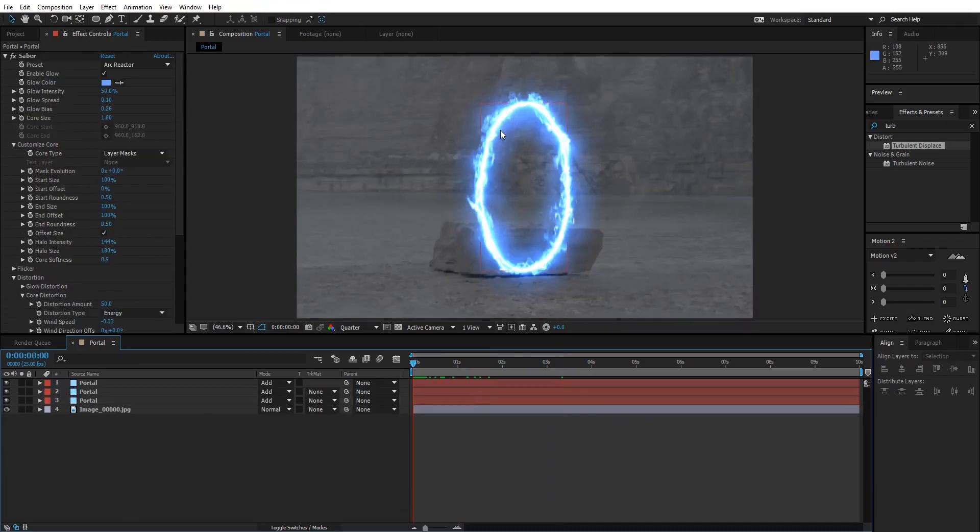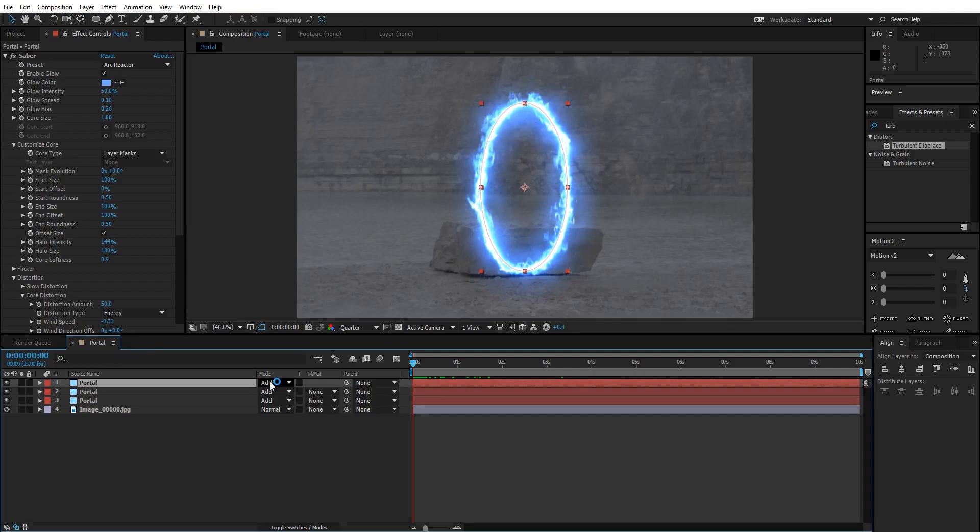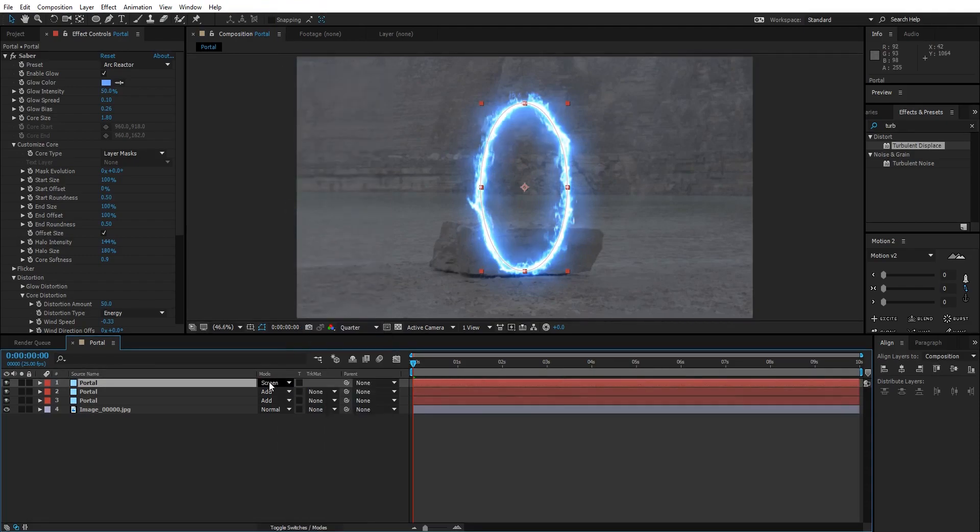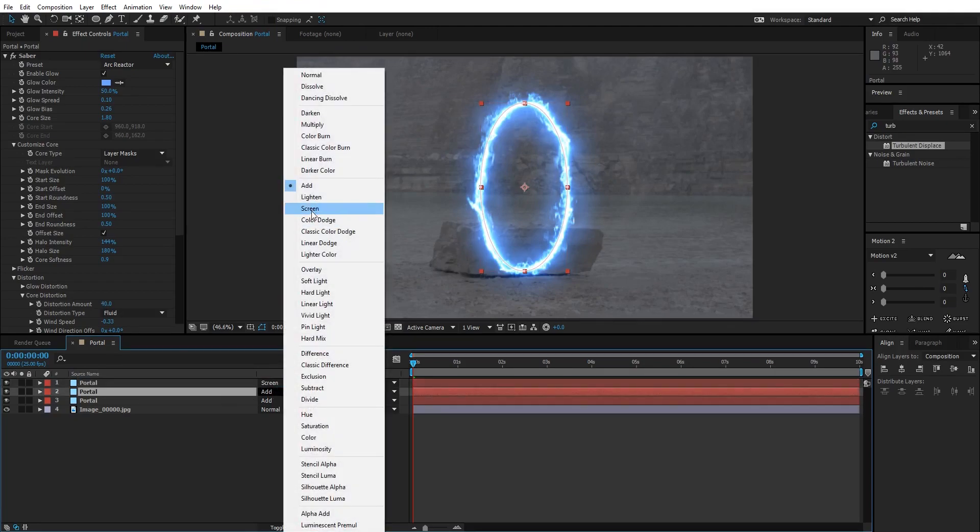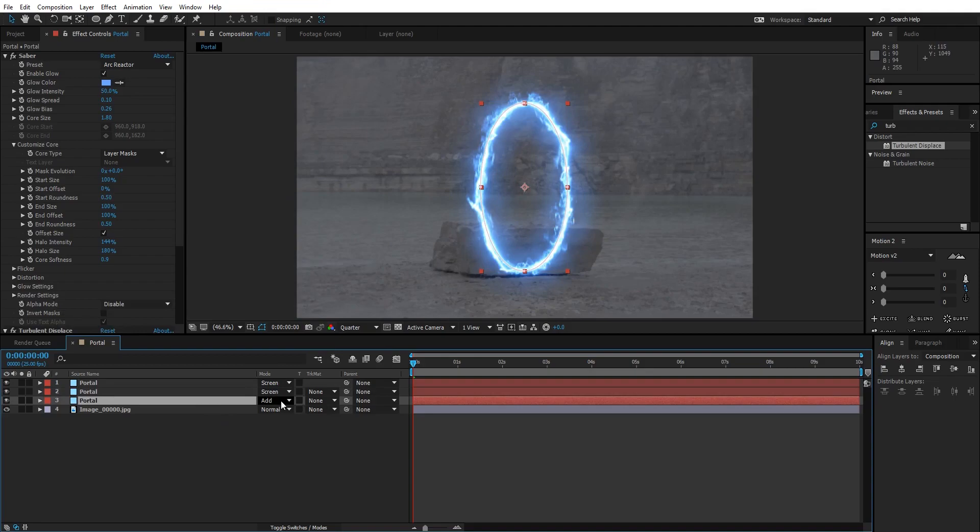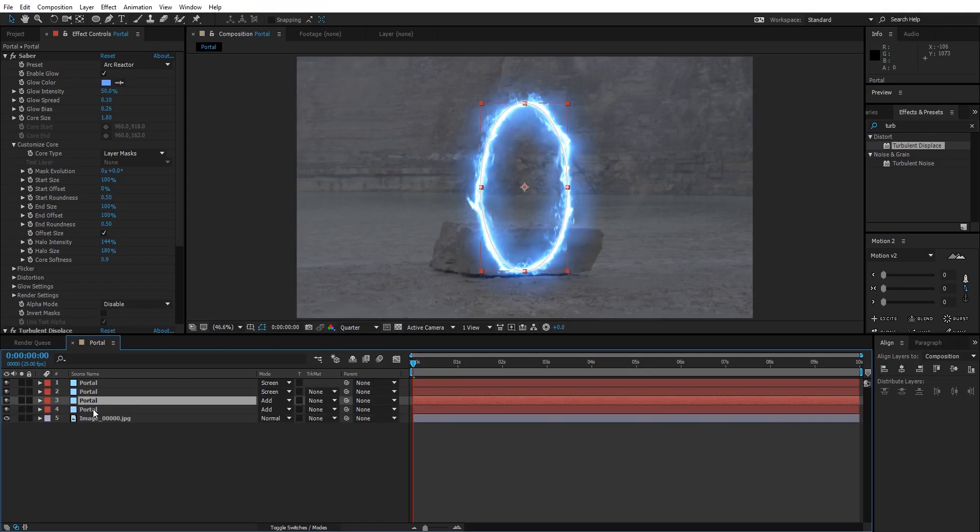I think this portal is kind of overexposed, so what I'm gonna do is change the blending mode of the first two from Add to Screen. Change the first one to Screen, change the second one to Screen, and leave the third one to Add.